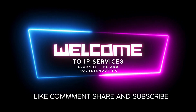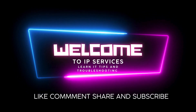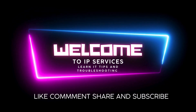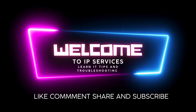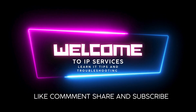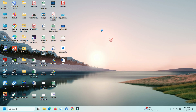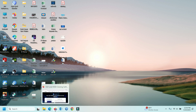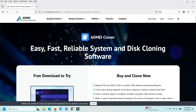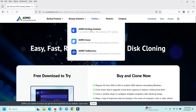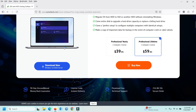Welcome to Free Service. Learn other tips and troubleshooting. Today in this video, we are reviewing AMOE Cloner software in 2025. Need a reliable, easy-to-use tool to clone your hard drive or migrate your OS? In this video, we are reviewing AMOE Cloner, one of the most popular disk cloner software solutions in 2025.